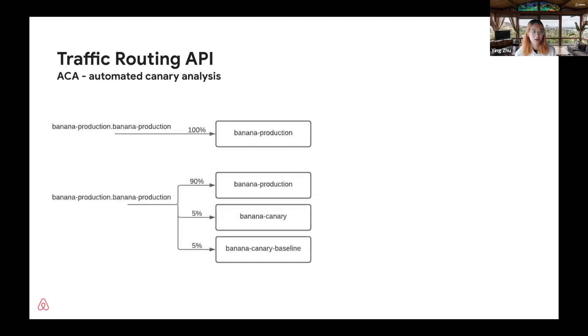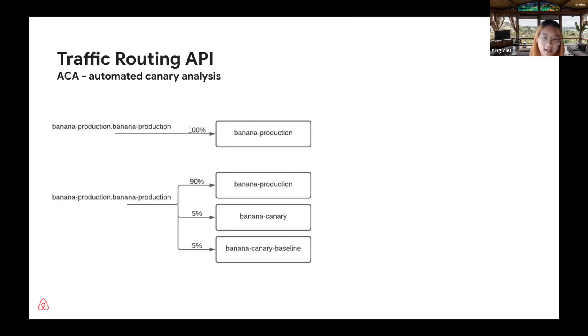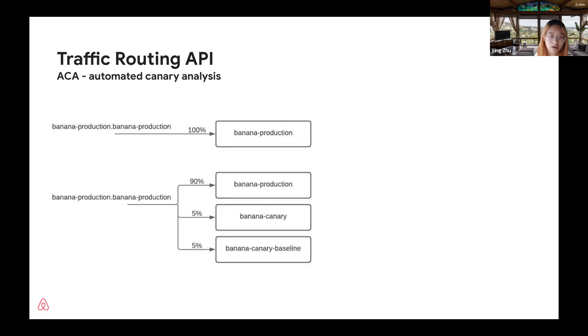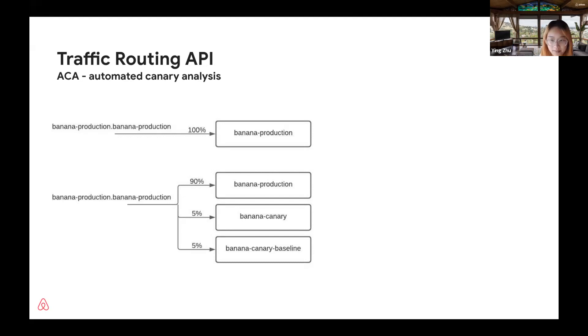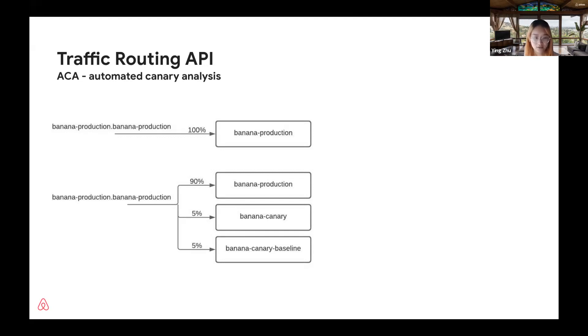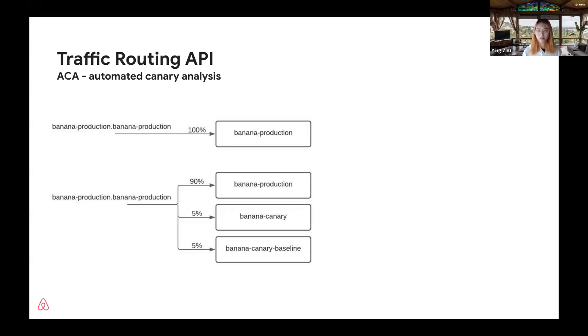A bit more complex than static canary is ACA, which means automated canary analysis. A lot of our Airbnb services have adopted this. For ACA, during non-deployment time, all traffic goes to production. But during deployment time, we scale up the canary and canary baseline pods. We route a certain percentage of traffic to them to do a side-by-side comparison. After we verify the metrics and everything looks good, we restore the traffic back and scale down the canary and canary baseline. Then we deploy the change to production. This requires that we modify traffic routing dynamically during deployment time.